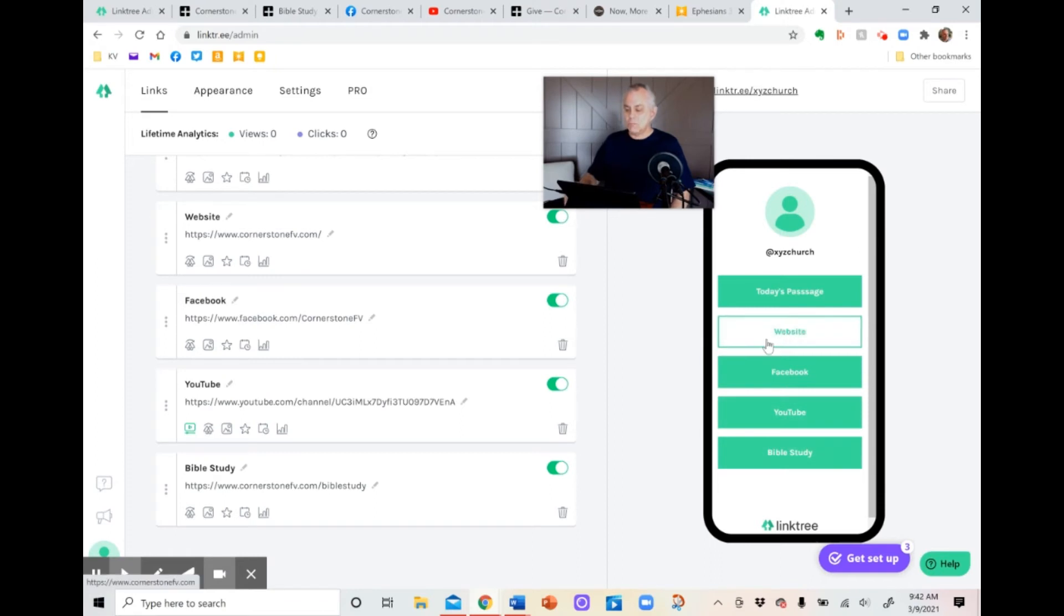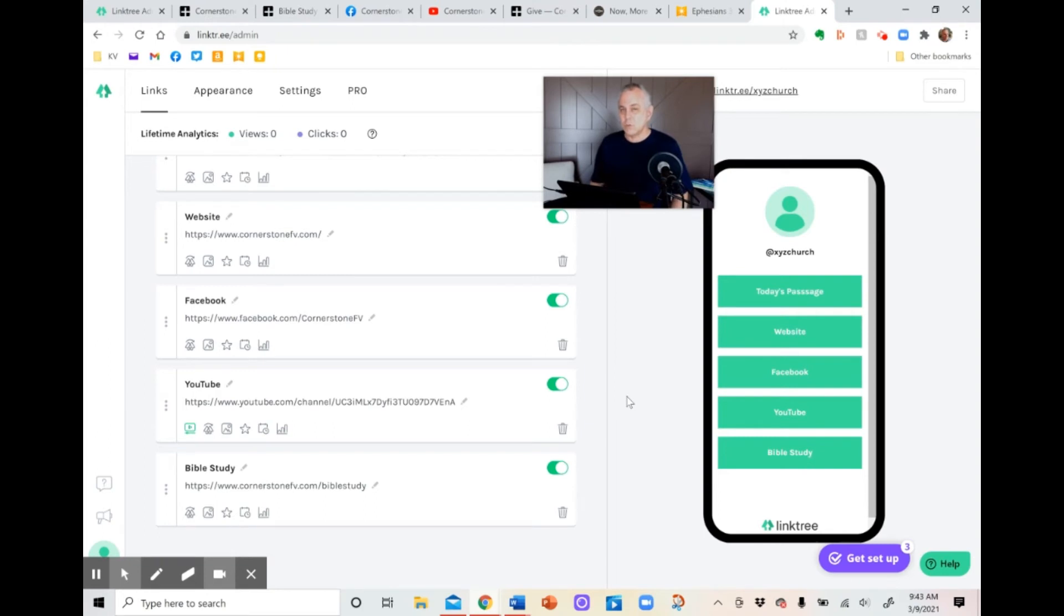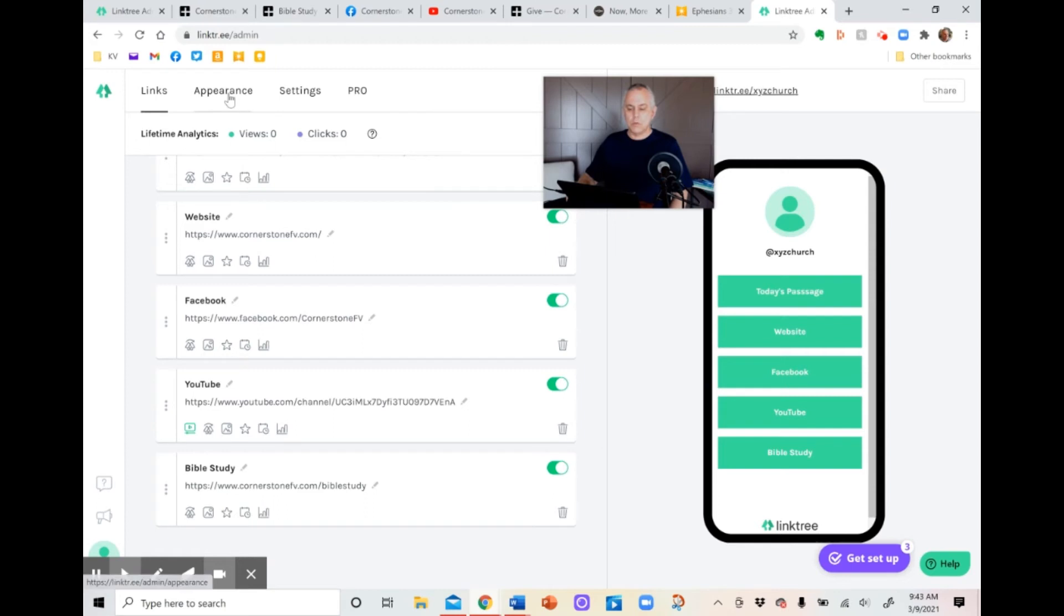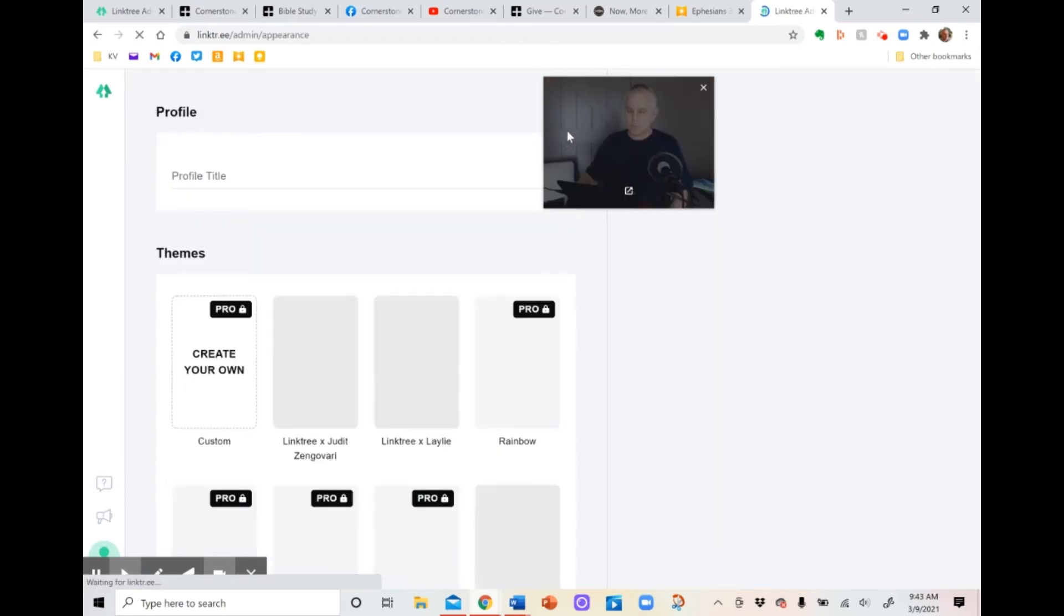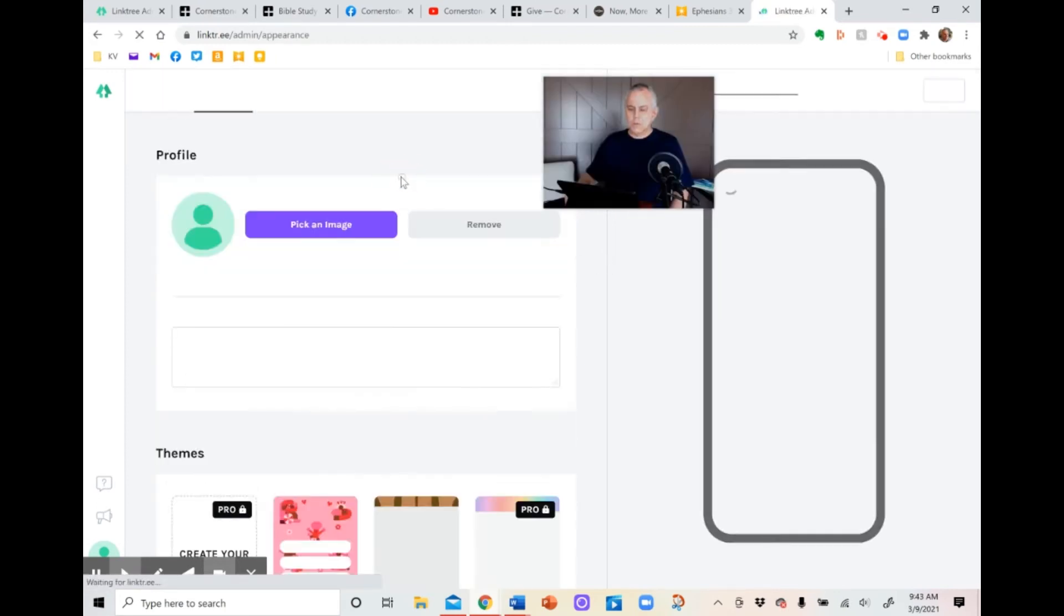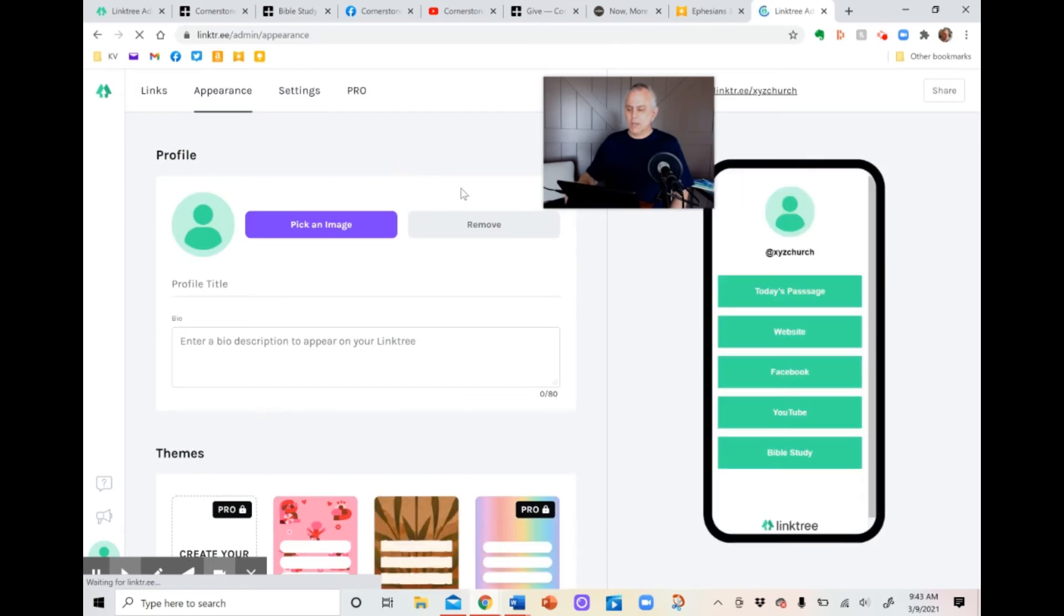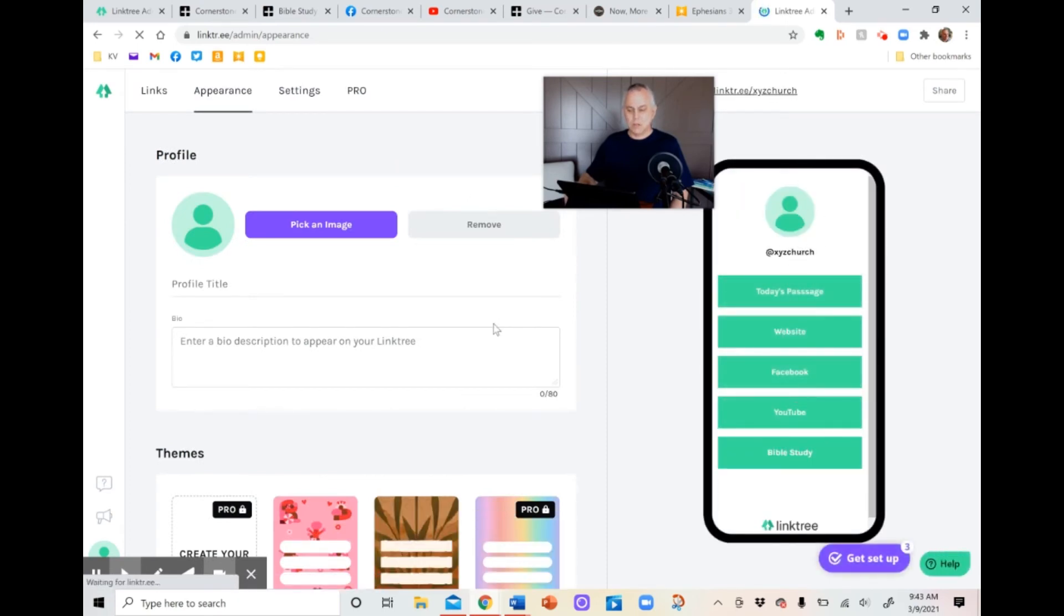Now, the only other thing right now, you're set up. You can use this. I can use this right now to send people to for my virtual church bulletin if I want to. But one other thing that I really encourage you to do is to go to appearance. When you get to appearance, again, it'll show you on the right. This is how it now appears. Pretty generic.